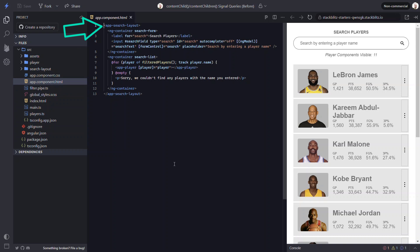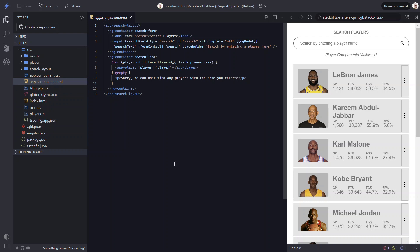We can see that this input is placed within a parent search layout component. Then within this component we have two slots - one for the search form and another for the search list.